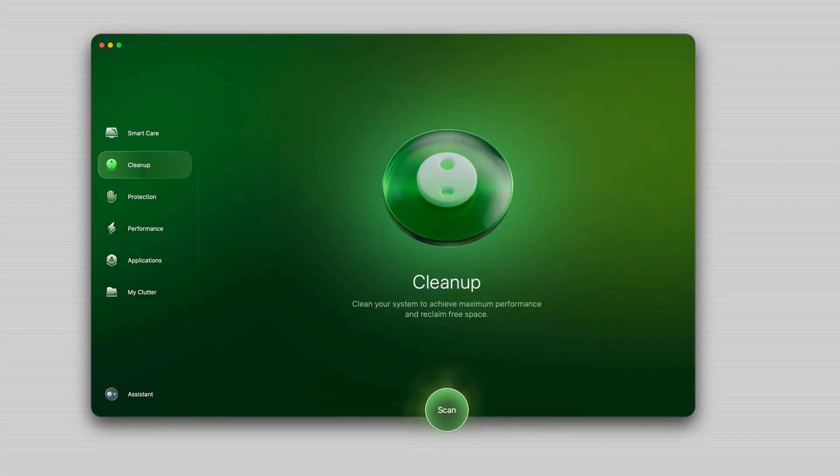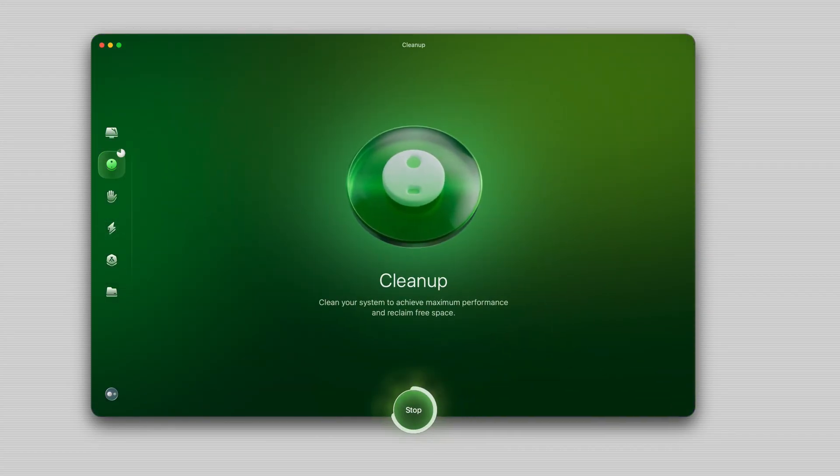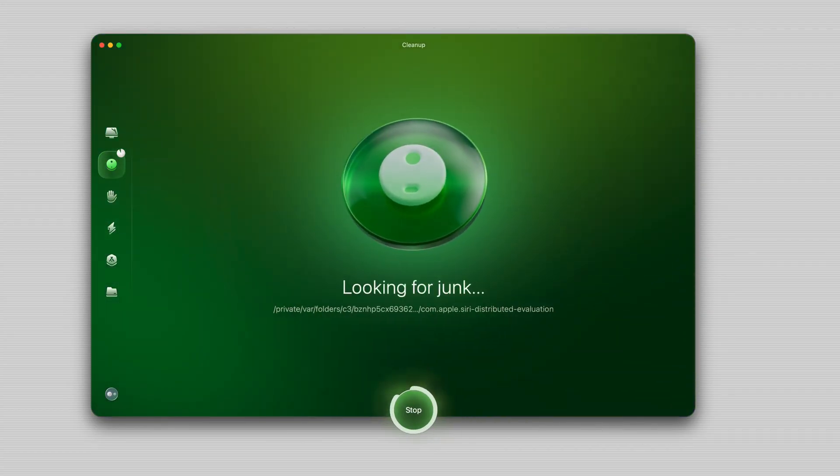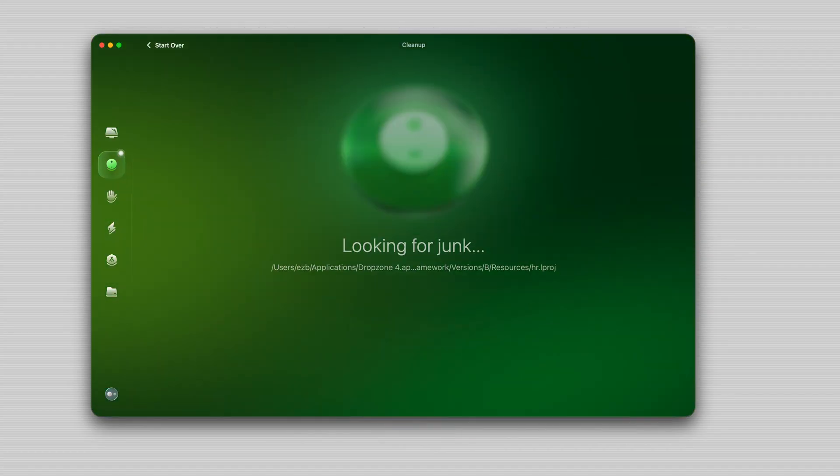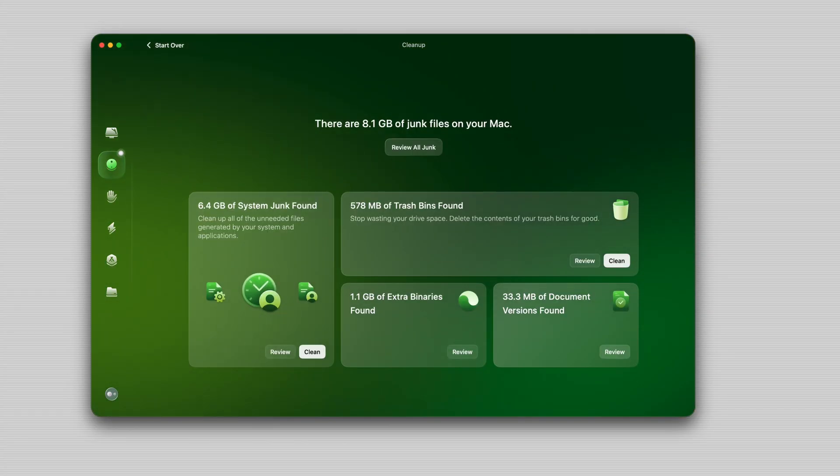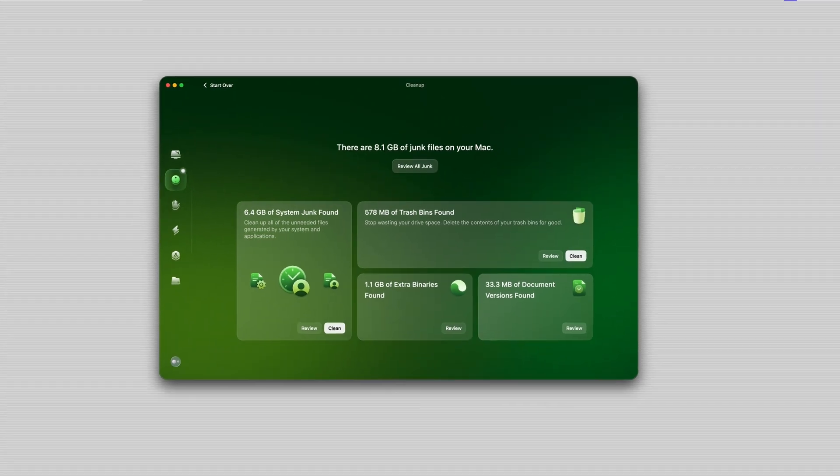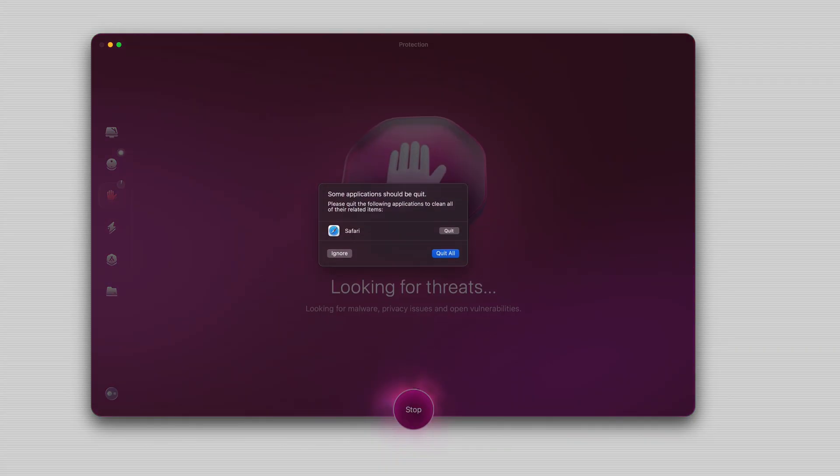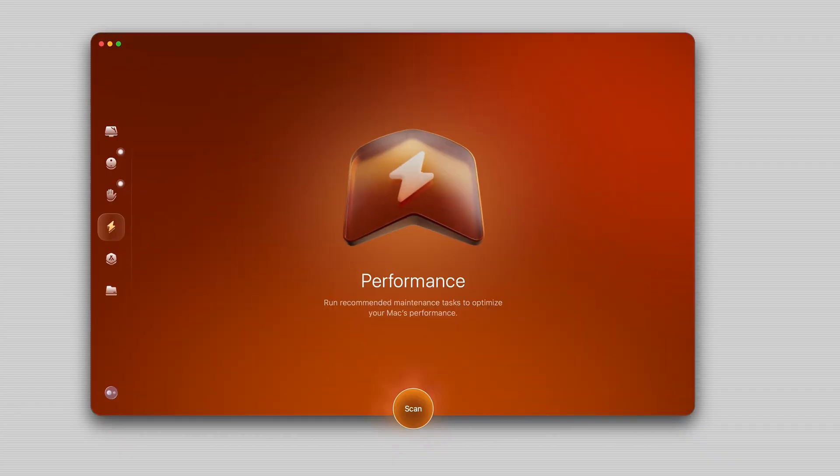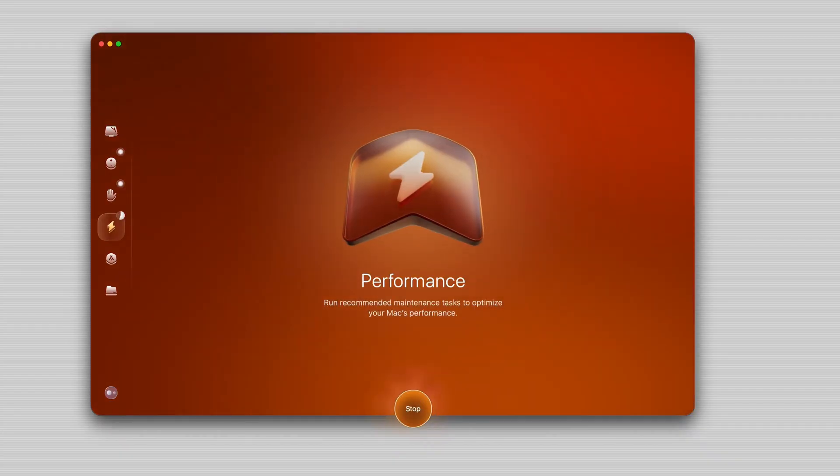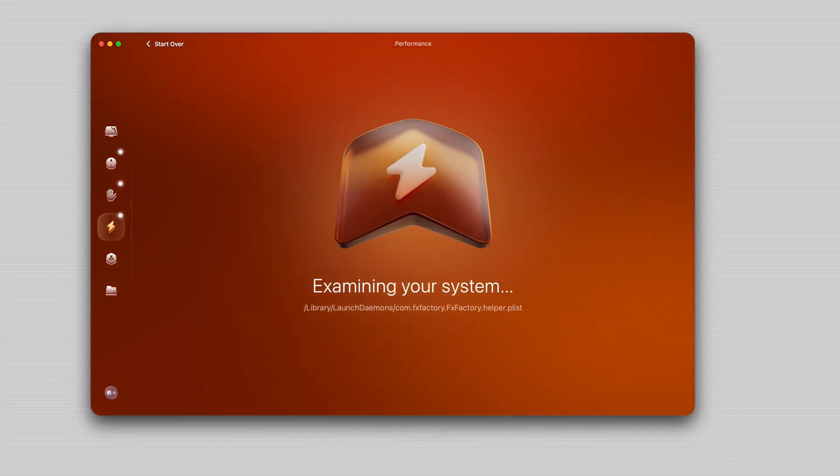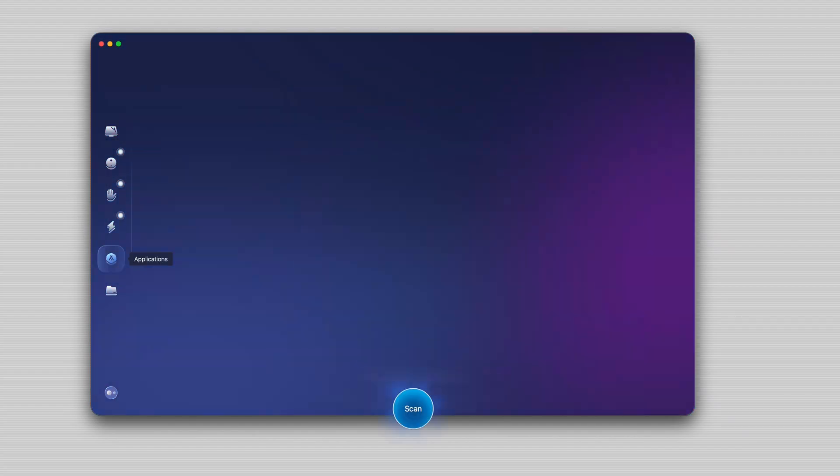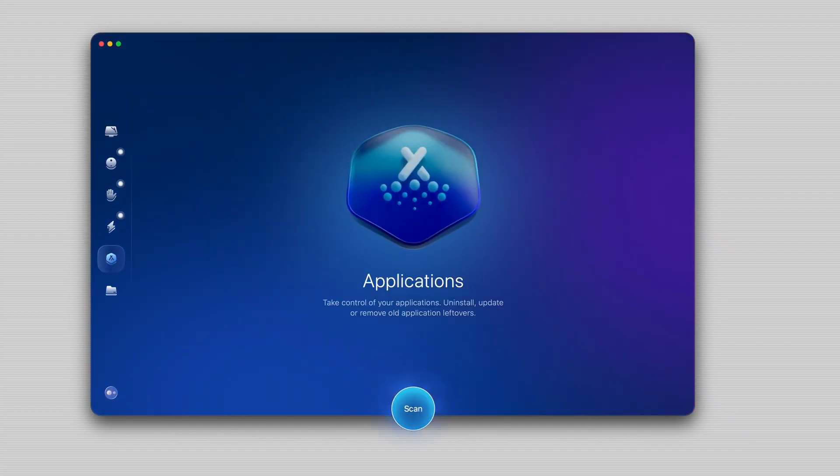There's a cleanup section which basically cleans and optimizes your Mac hard drive space to give you optimal performance. There's a protection section which offers malware detection and removal. There's a performance section for maintenance tasks and background activities to optimize how your machine is functioning.